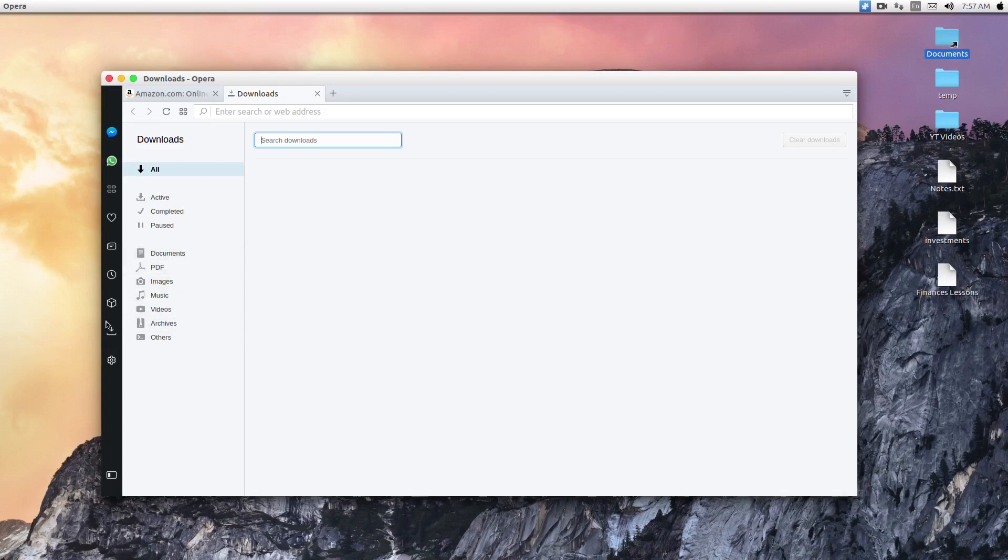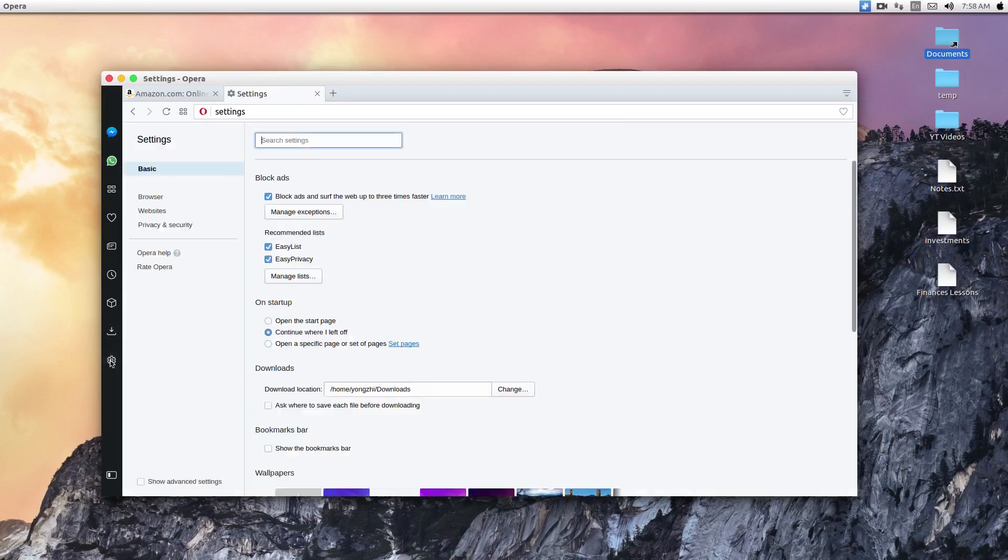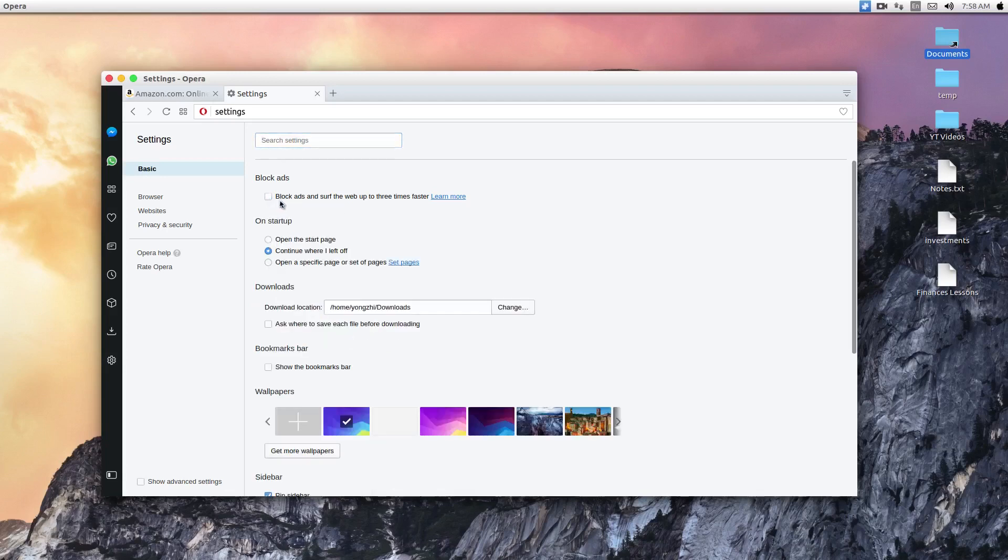And finally, the settings tab. This is where you do a lot of customization for your things. So by default, this will not be checked. So it comes with an adblock power extension built into the browser. All you have to do to enable adblocker is to click on this here.